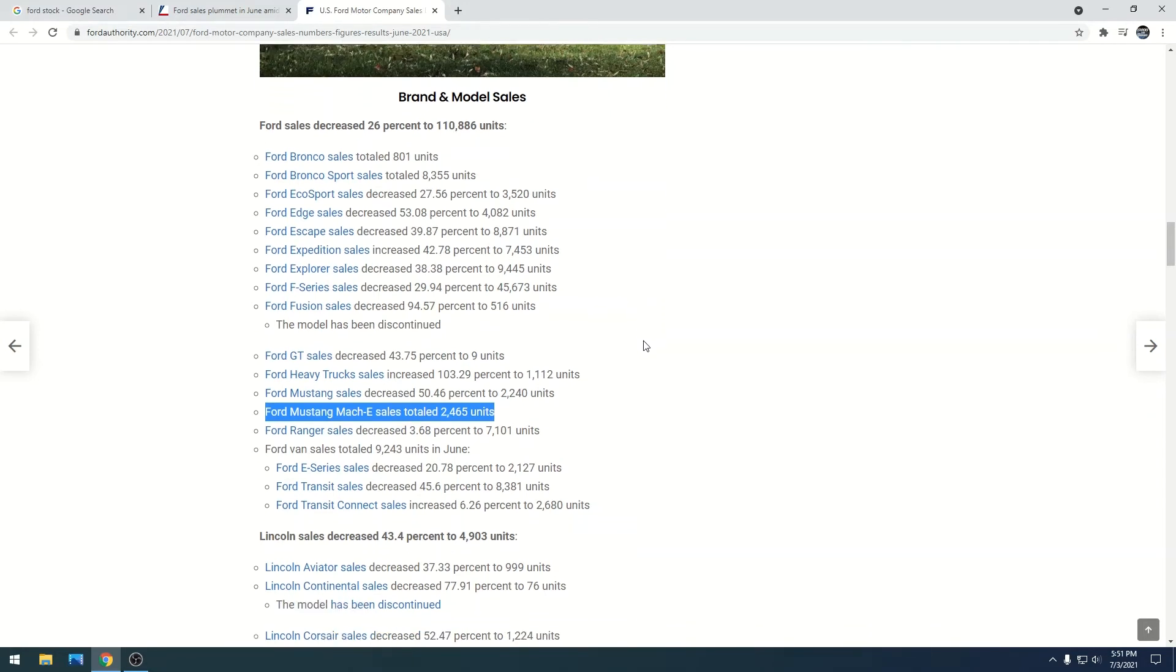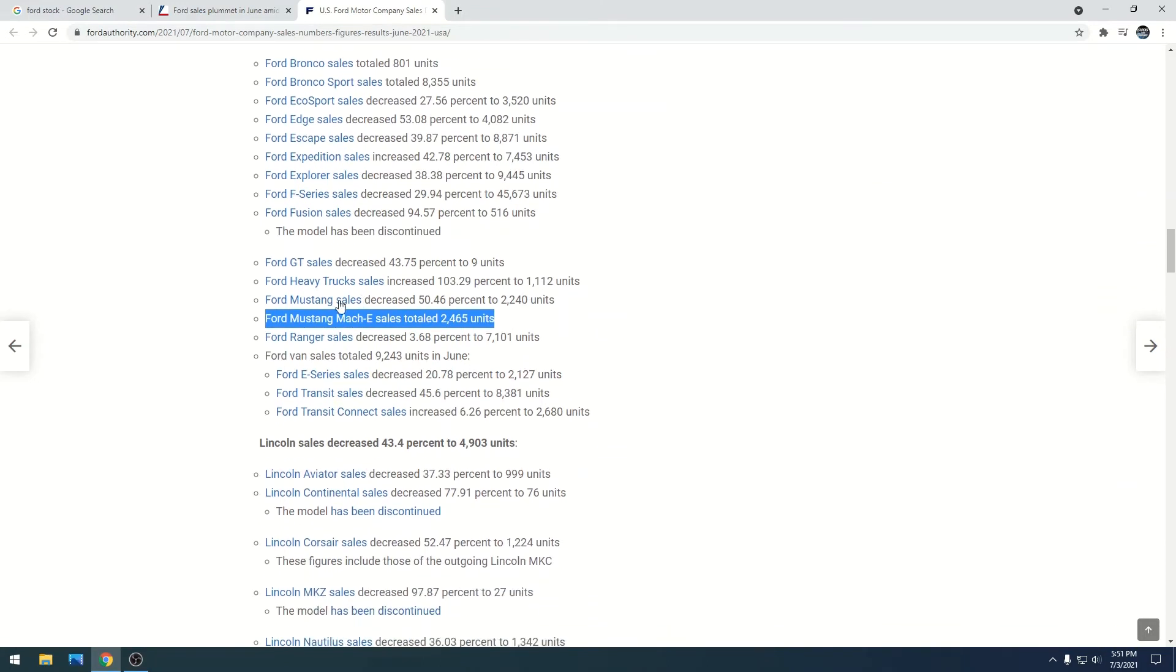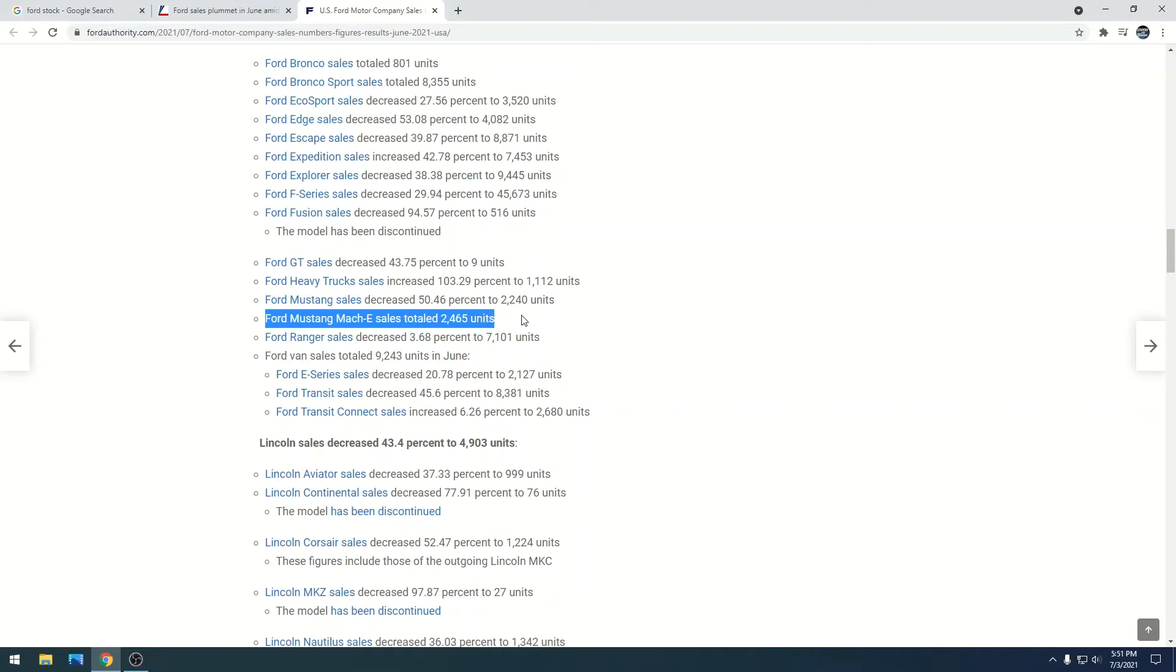They go on and say the Mustang sales decreased 50 percent. The Mustang is pretty solid. And this is the part that's very concerning: the Mustang Mach E only sold 2,465 vehicles. In my opinion that should be in the 7,000 range, so we are getting hit pretty hard due to this chip shortage.